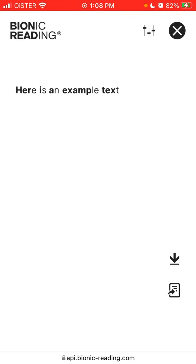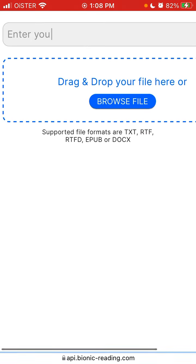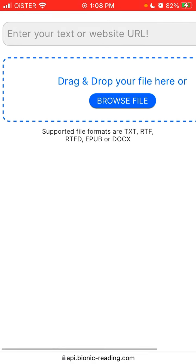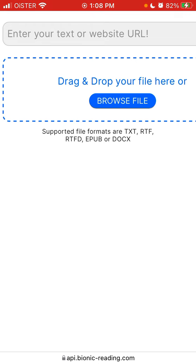You can also save it to your Kindle and things like that. You can also drag and drop files here — you can drop txt, rtf, rtfd, epub, or Word documents and then easily read them from the browser.